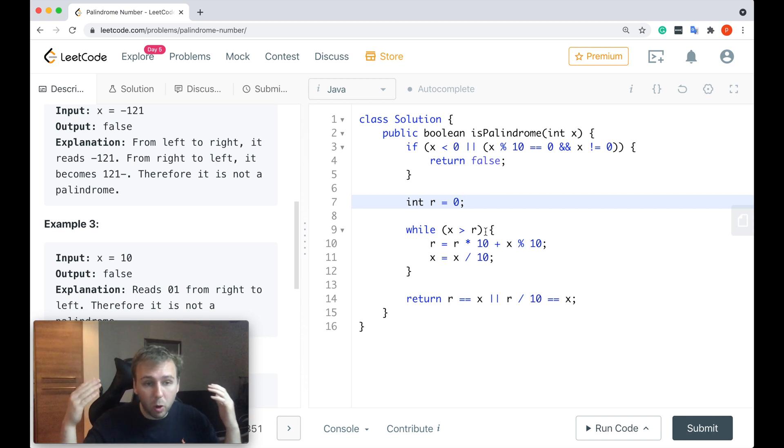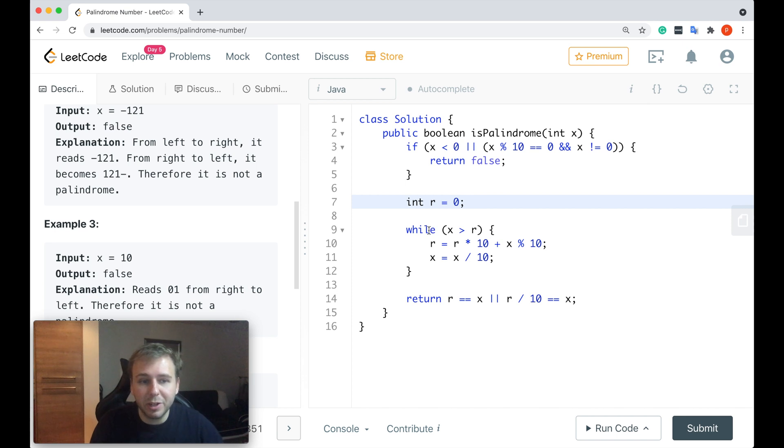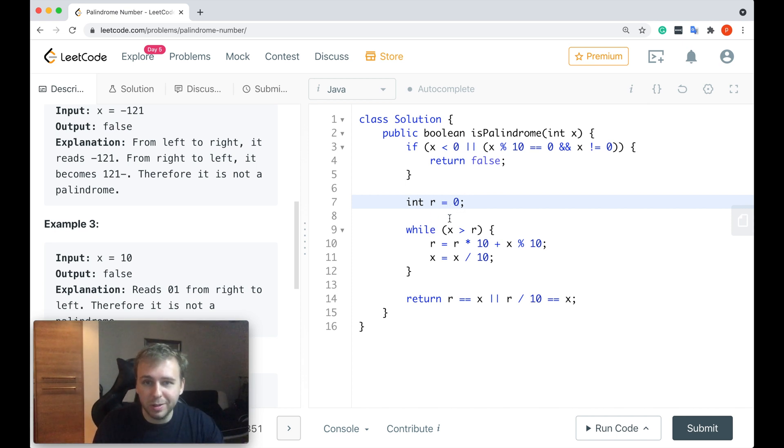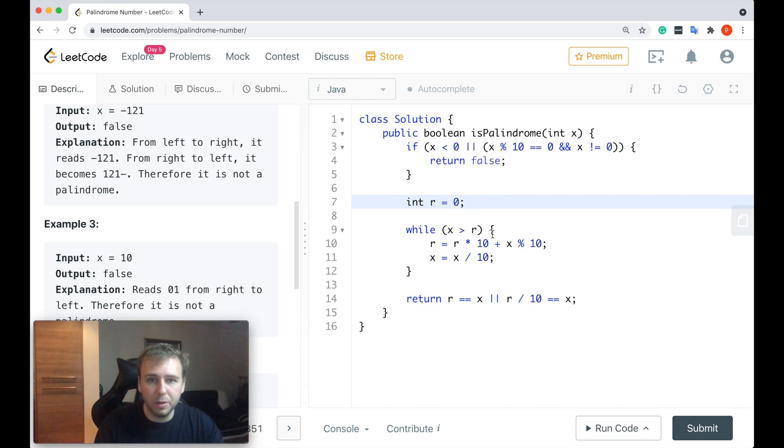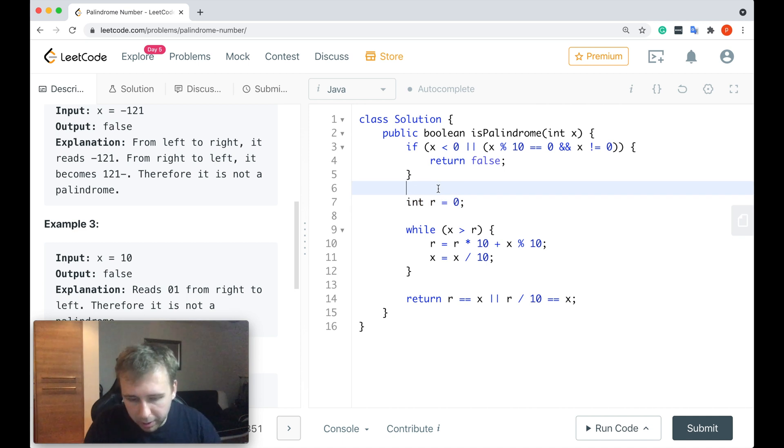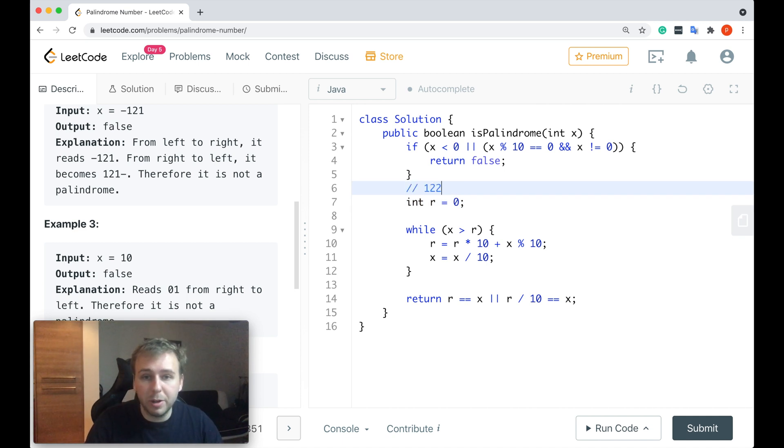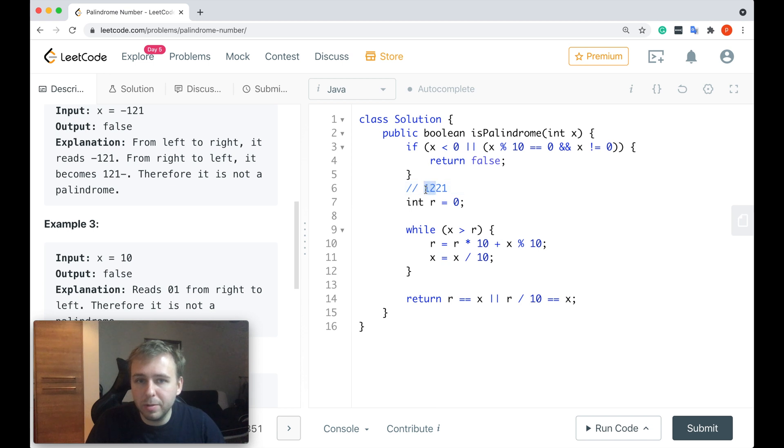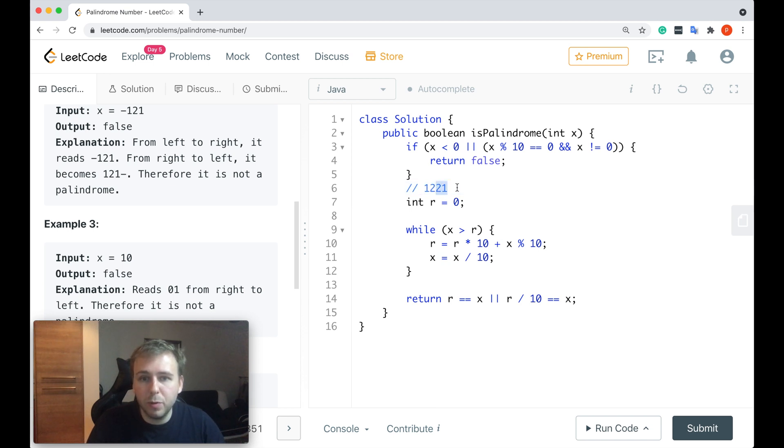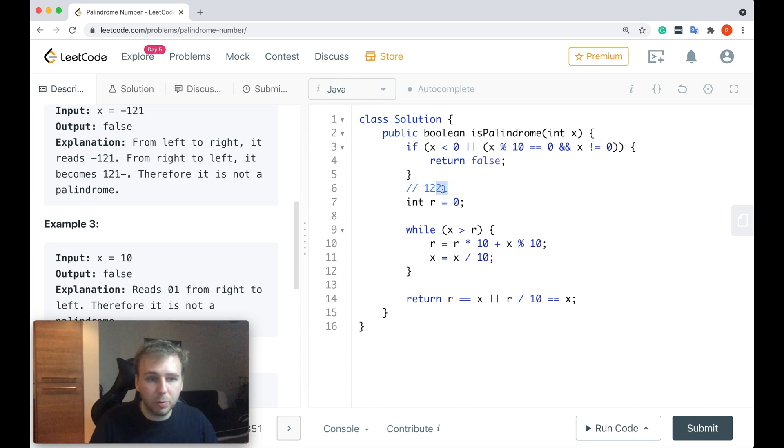However, it can be optimized a bit because there's actually no point to reverse the whole integer. You can just reverse half of it. Let's say, if you would have 1221, and if you look at that, you take the first half equal to 12, and if you reverse the second half, it's equal to 12 as well. So 12 is equal to 12.